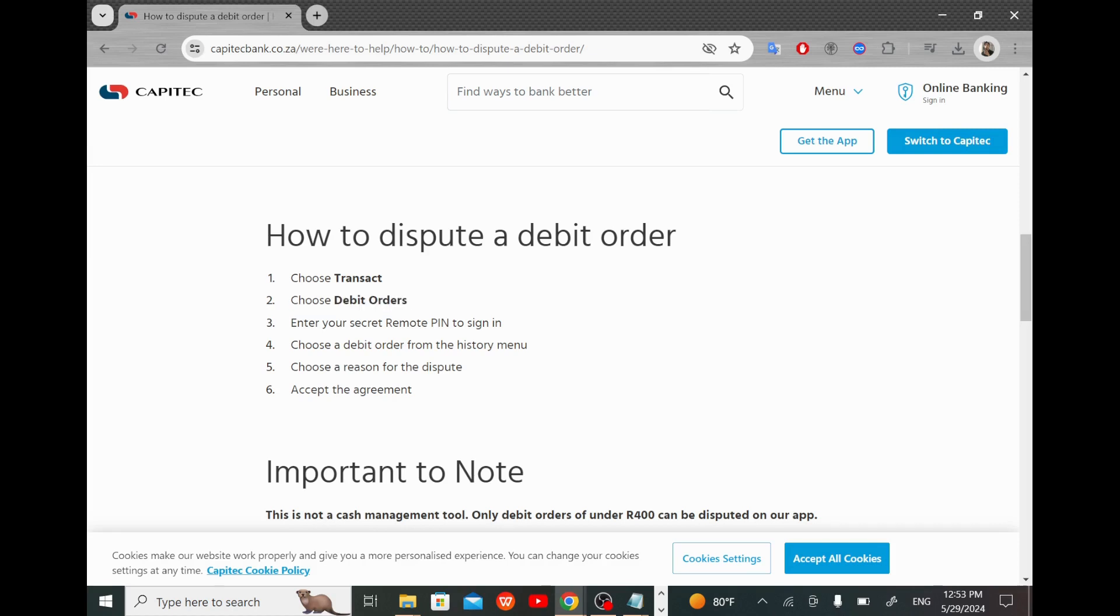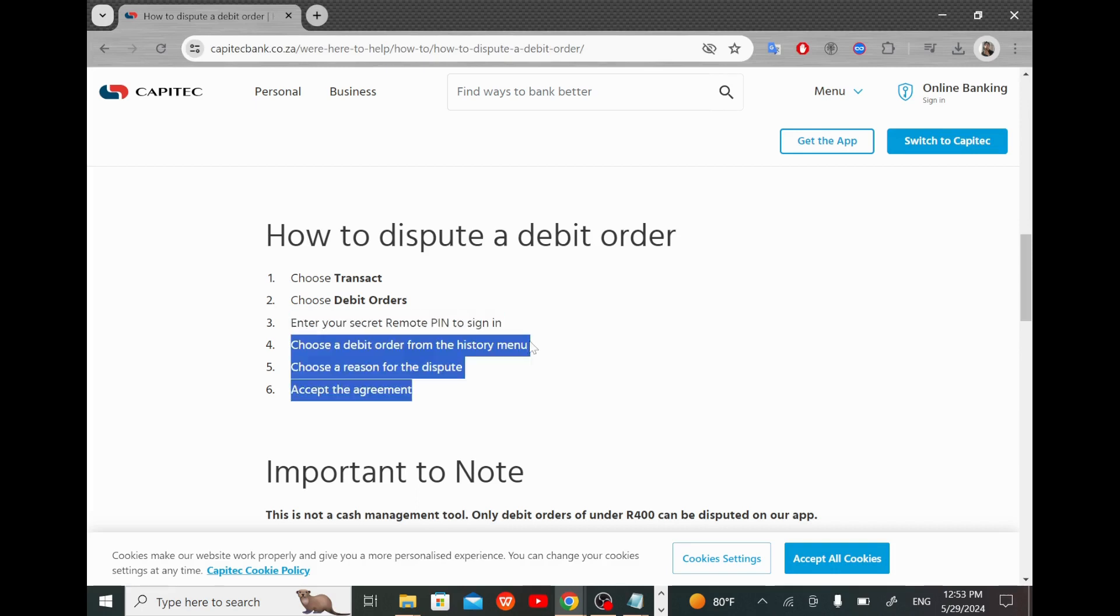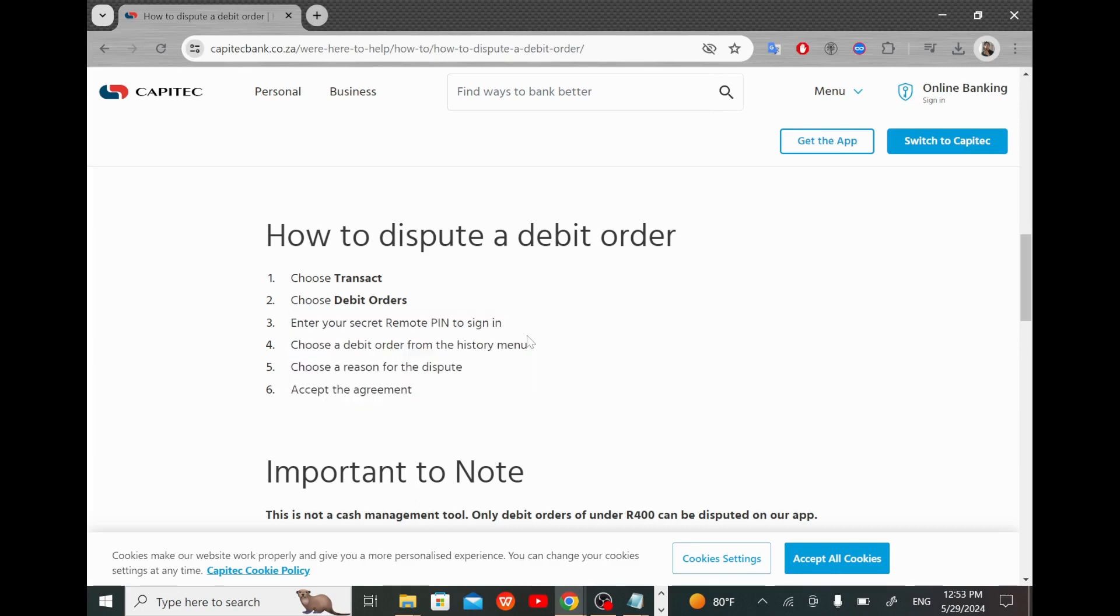Choose a debit order from the history menu, then choose a reason for the dispute.